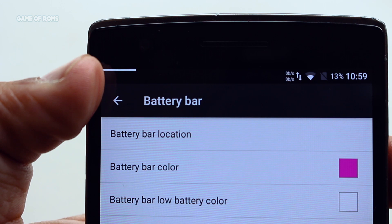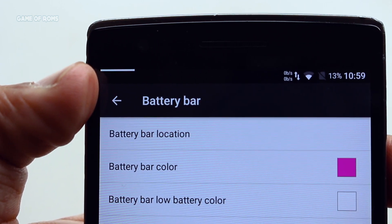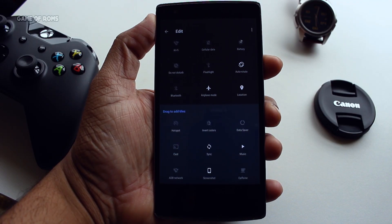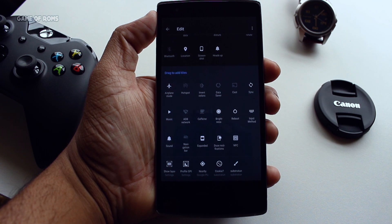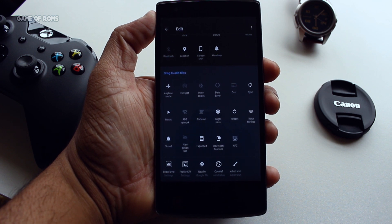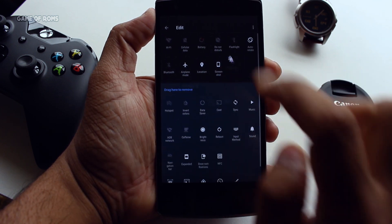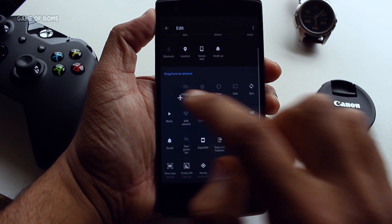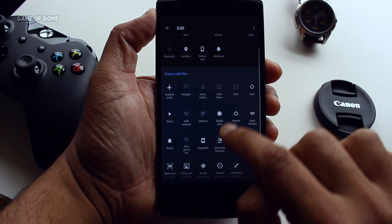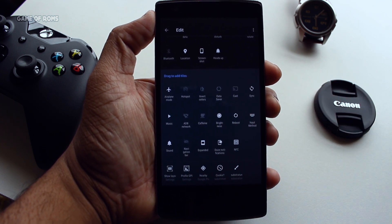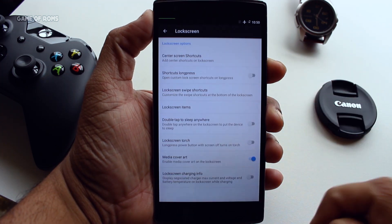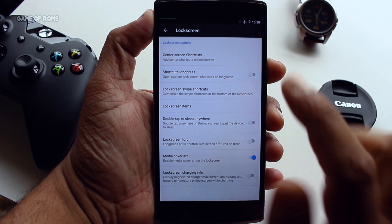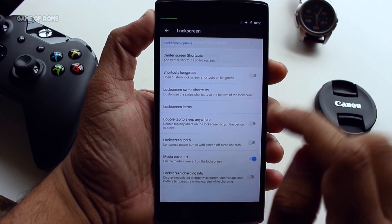There is quick settings customization where you can change the whole layout of quick settings by adding more rows and columns, and also add or remove any tiles. It definitely looks cleaner than stock AOSP. There is also lock screen customization where you can completely customize your lock screen.